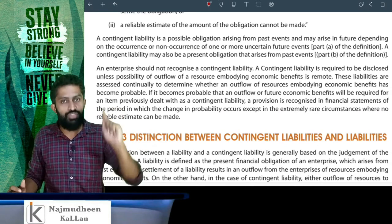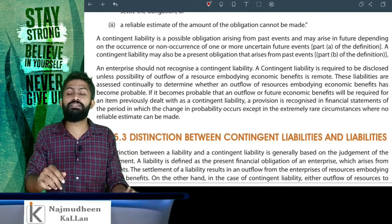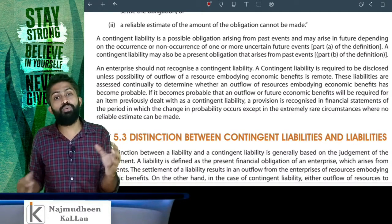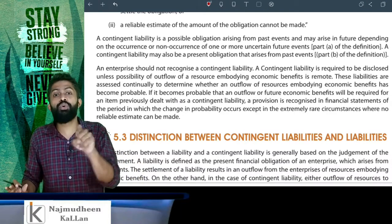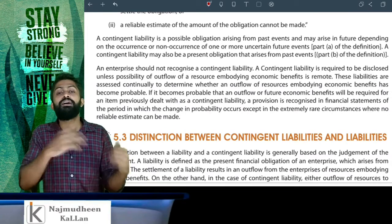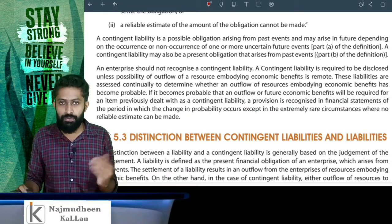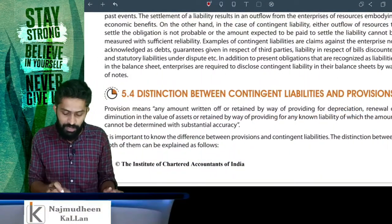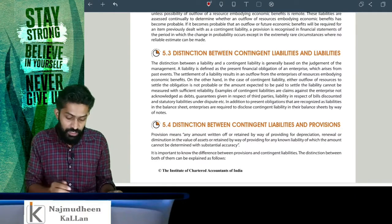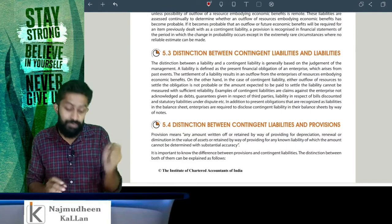We can recognize this asset in the books of accounts. If we can make a future outflow and estimate the outflow amount, we can recognize this contingent liability — we can make a provision. We will discuss the details in the next class. We will discuss the other balance. Distinguish between contingent liability and provision. Contingent liability and liability — that is the difference.